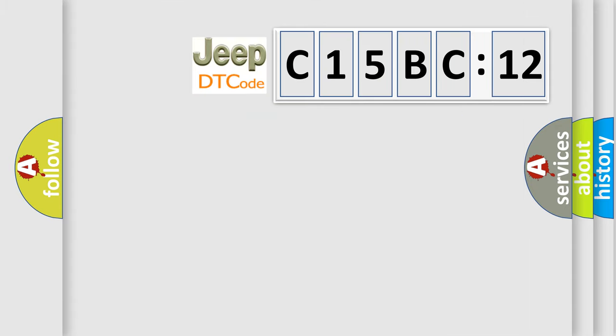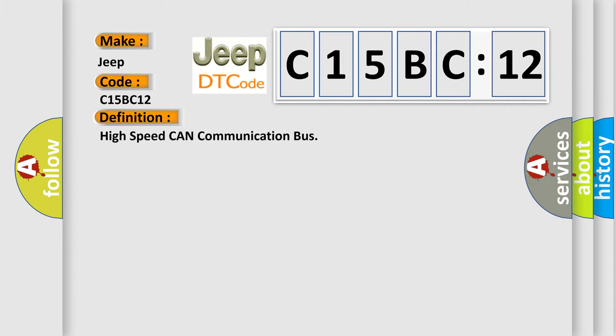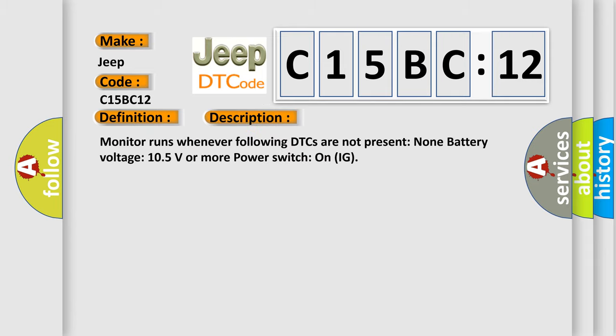So, what does the diagnostic trouble code C15BC12 interpret specifically for Jeep car manufacturers? The basic definition is: High speed CAN communication bus. And now this is a short description of this DTC code.